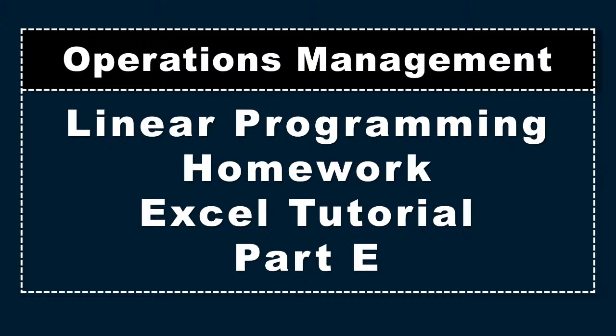Hello, I'm Dr. Harper. This video is a homework Excel tutorial video on linear programming operations management Part E.